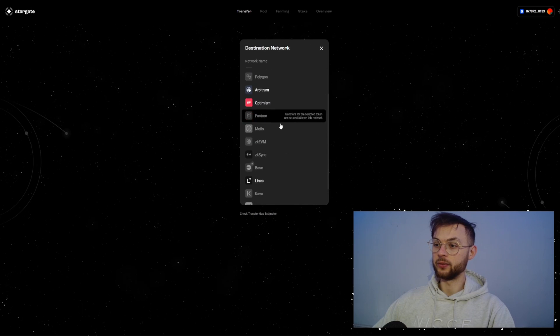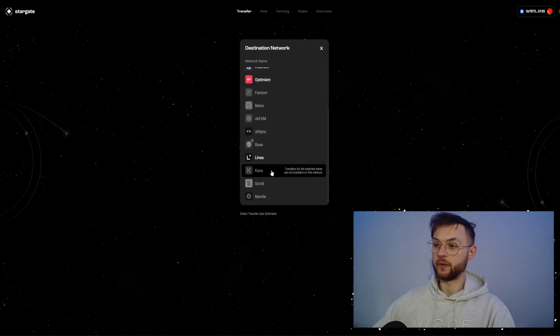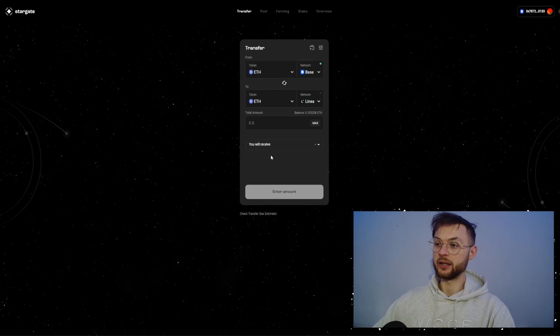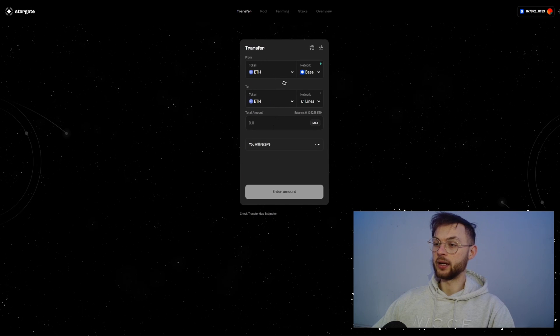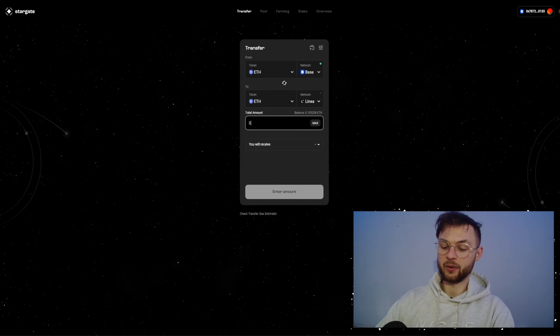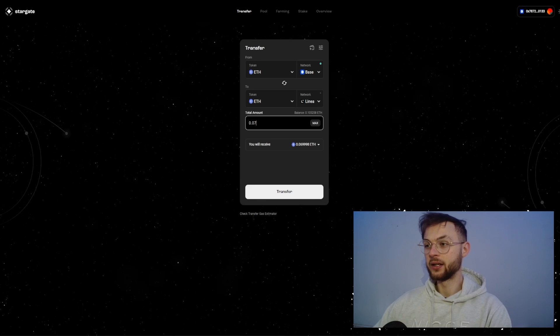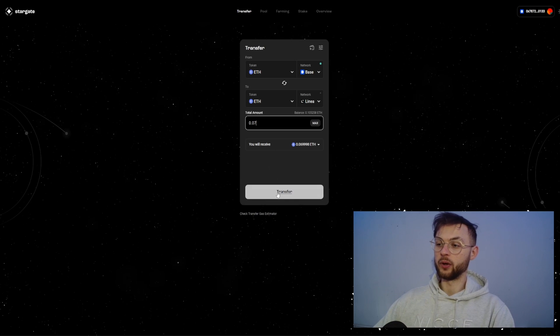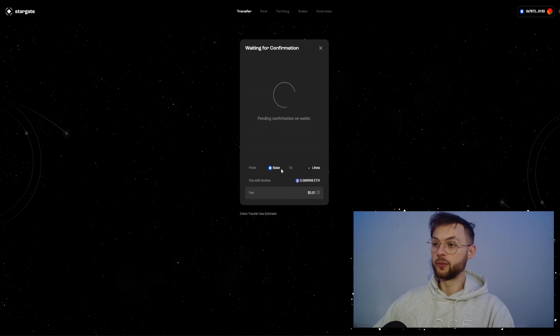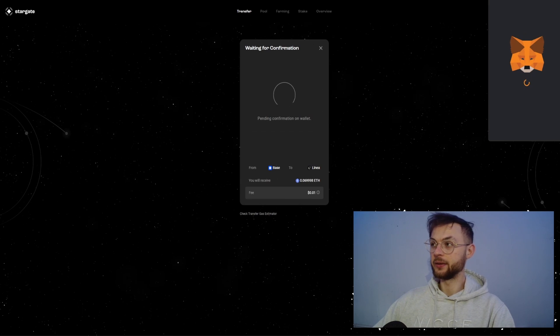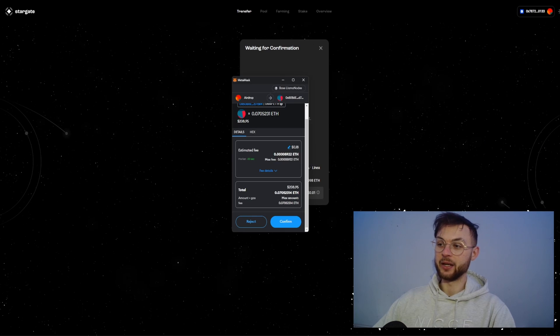Let's say we're going to select Base on the top and we're going to send Ethereum and we're going to send it to one of these airdrops that we're farming. To Linea, right? So once you have that, you can go ahead and select the amount that you want to send. Let's say we're going to send 0.07 just for the sake of the volume and also activity and you will see the estimated fee for the transaction.